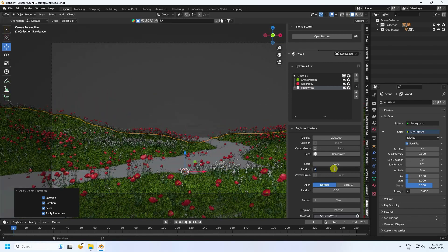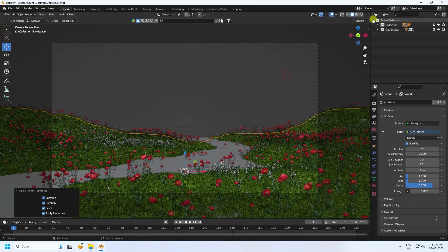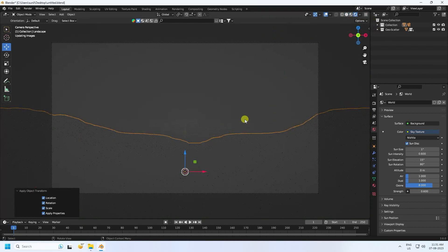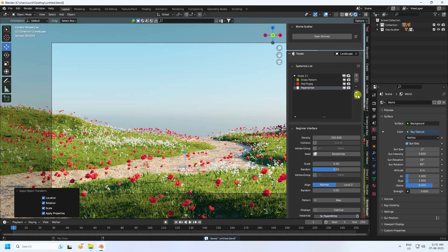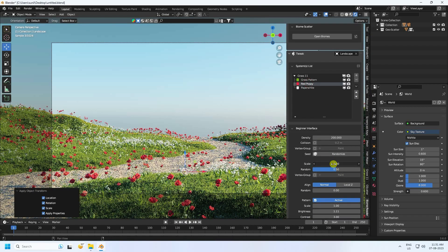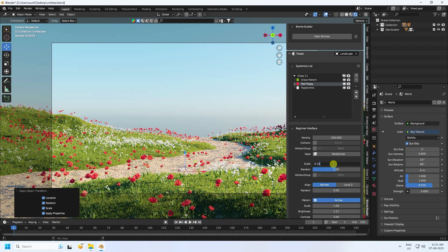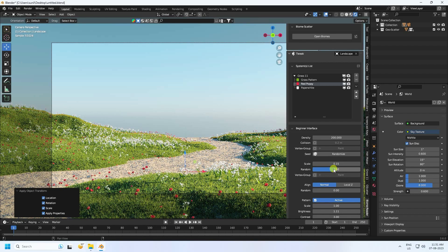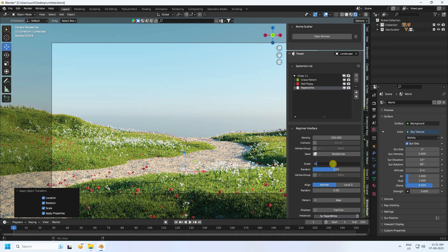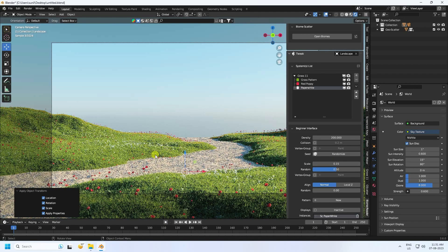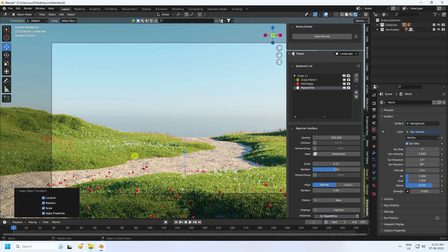Go to Render Preview. The flowers look beautiful, but I'll adjust the size. Change flower size to 0.15, and same for the white flower — 0.15. Much better!